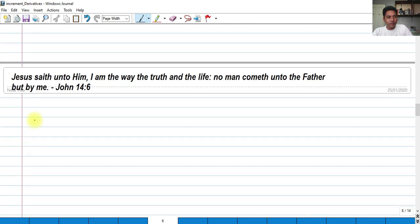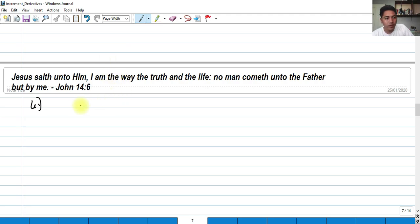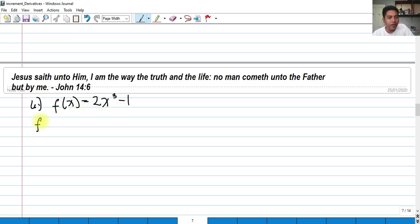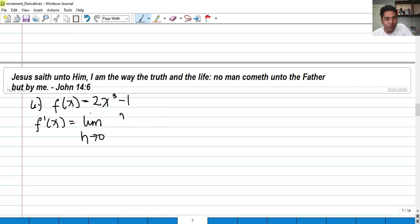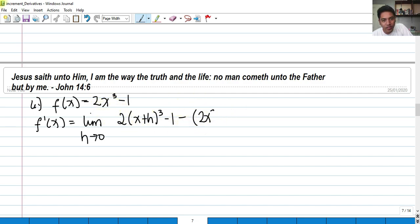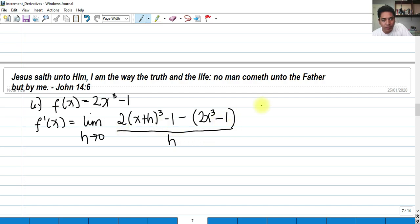Next problem. For number 6, let's find the derivative of 2x cubed minus 1. Again, we're going to replace all the x's with x plus h and evaluate the limit as h approaches 0. So we have 2 times x plus h cubed minus 1, minus the original function 2x cubed minus 1, over h as h approaches 0.